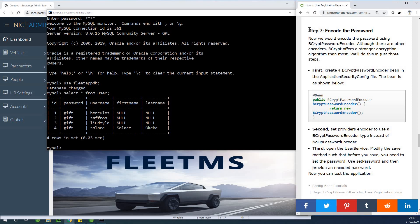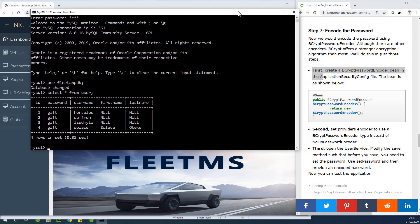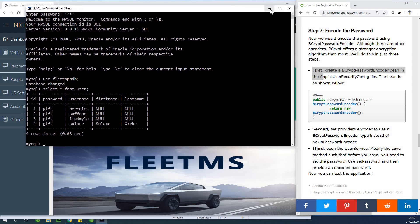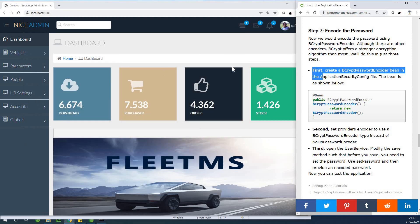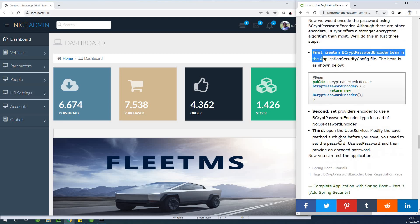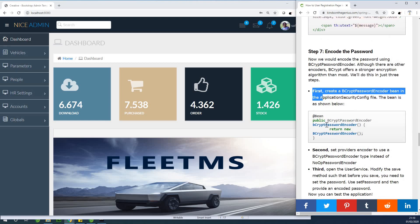It's only three steps we are going to take. This corresponds to part 41 of our complete Spring application, step by step. If you want the complete tutorial for this application, the link is in the description box. You can start from step one and follow it all the way to where we currently are. It's very easy and step by step — all the code you need is provided. So let me show you how to encode your password.